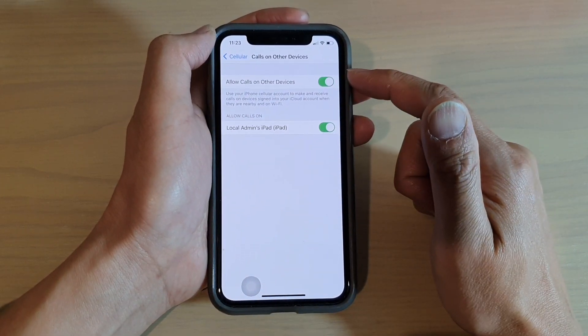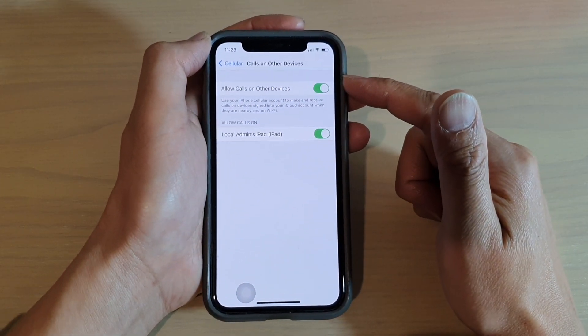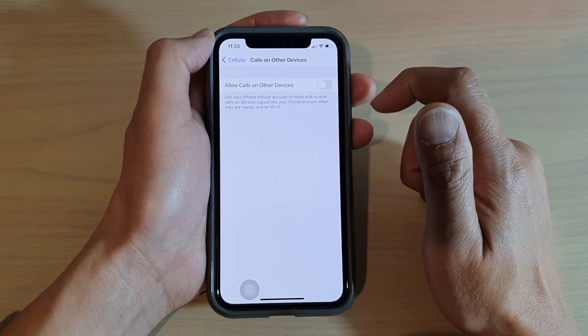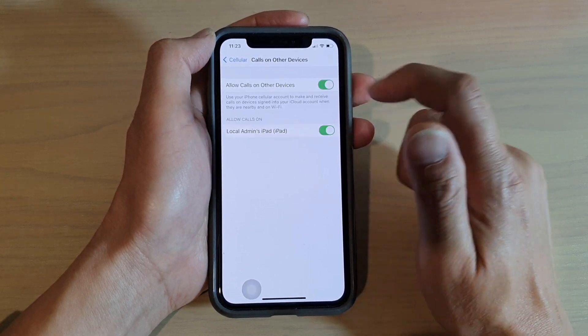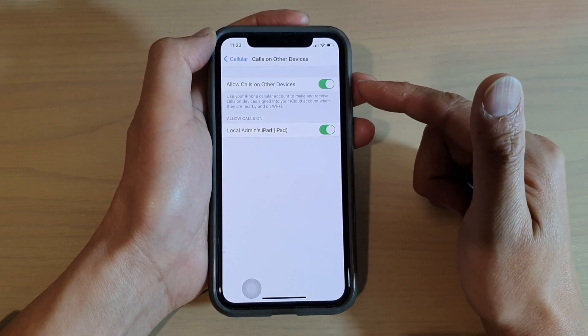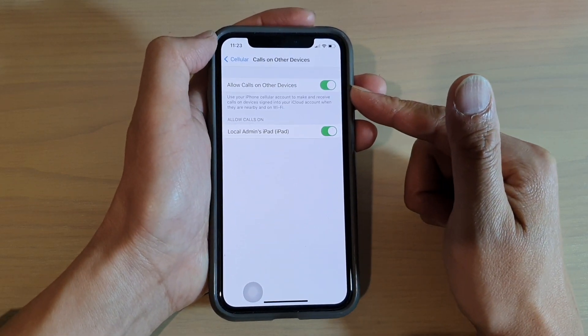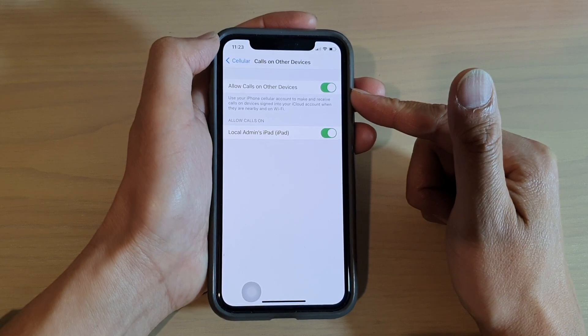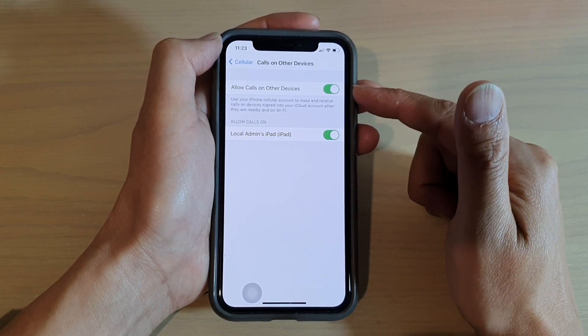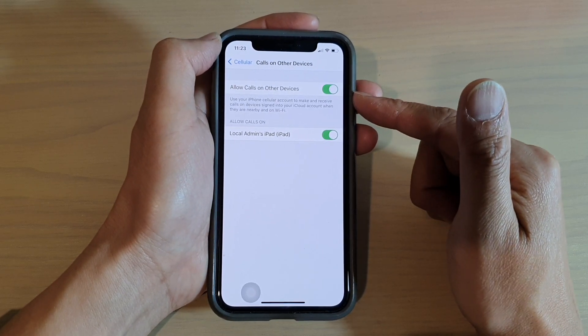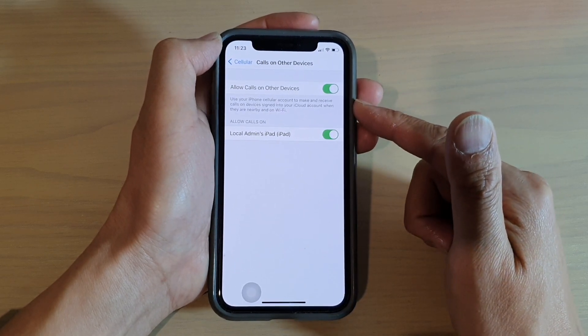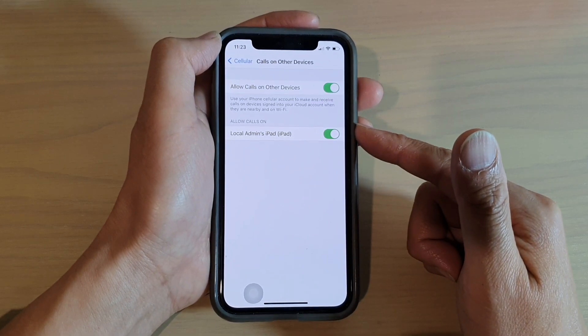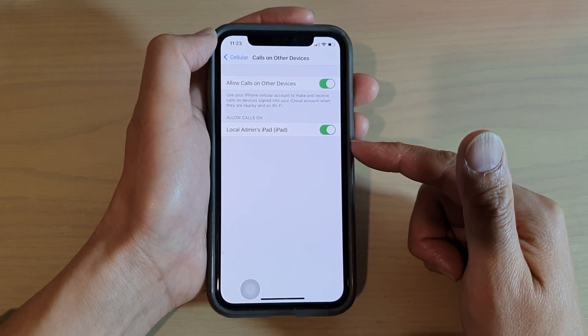In here tap on the Allow Calls on Other Devices switch to turn it on or off. With this feature turned on, all your connected devices can pick up calls and make calls such as an iPhone or an iPad.